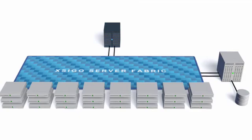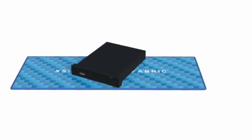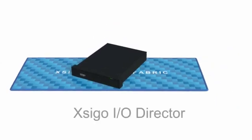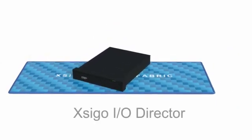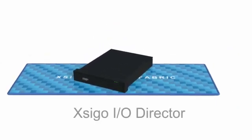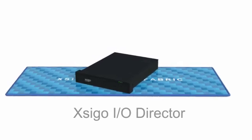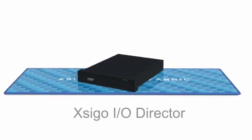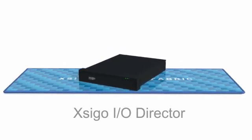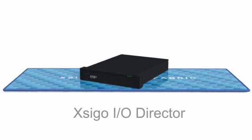The Xsigo Server Fabric is built on a proven platform, the Xsigo IO Director. Successfully deployed in hundreds of data centers worldwide, the Xsigo IO Director delivers enterprise-class availability and the industry's fastest server throughput.